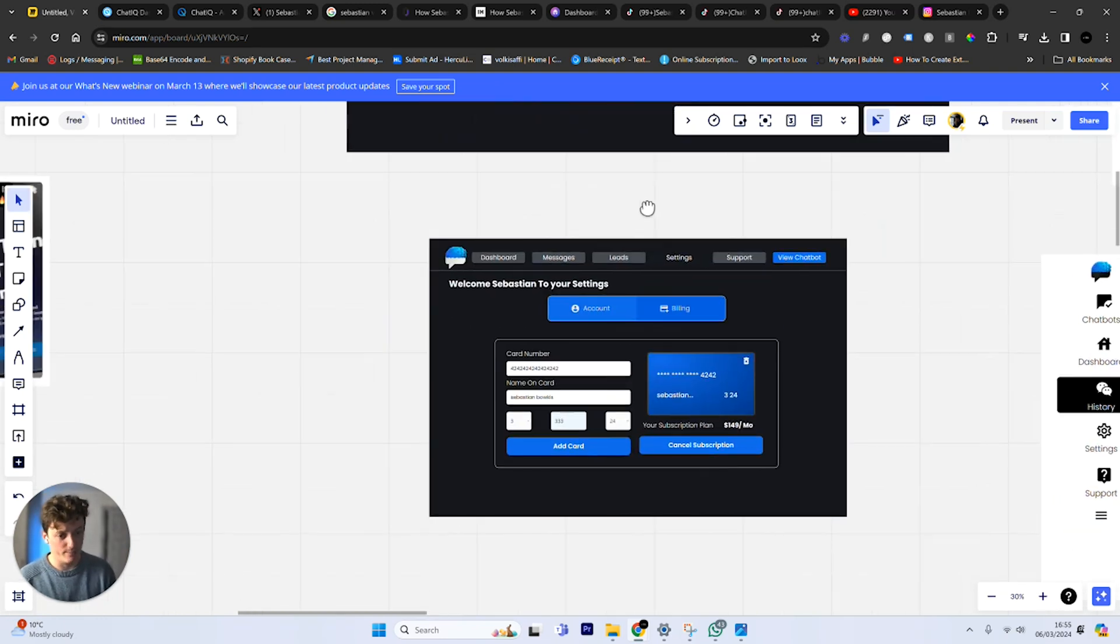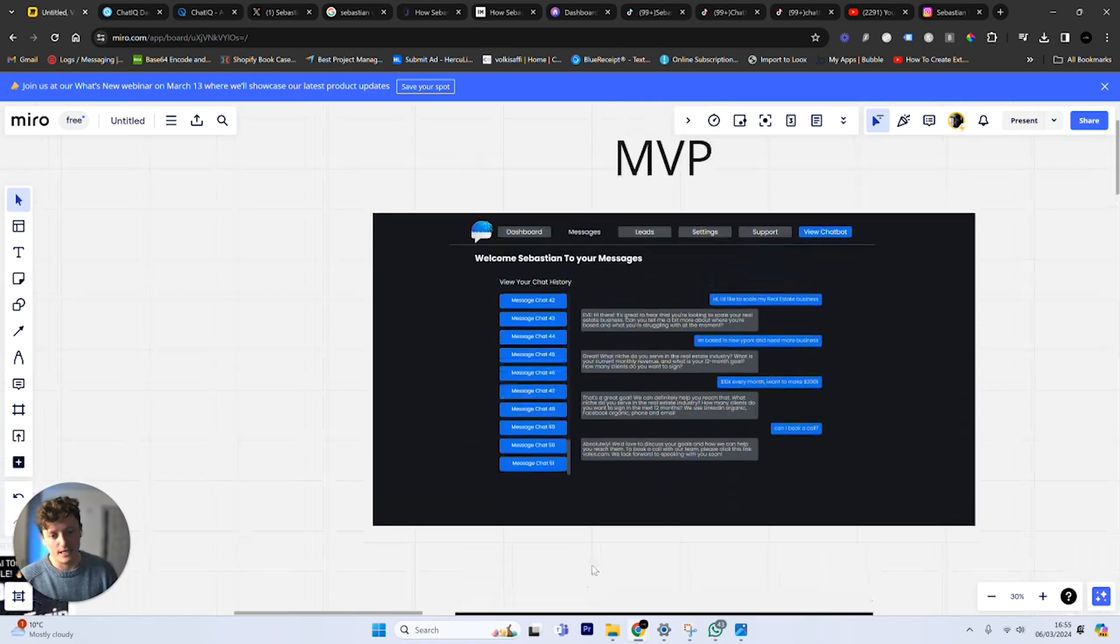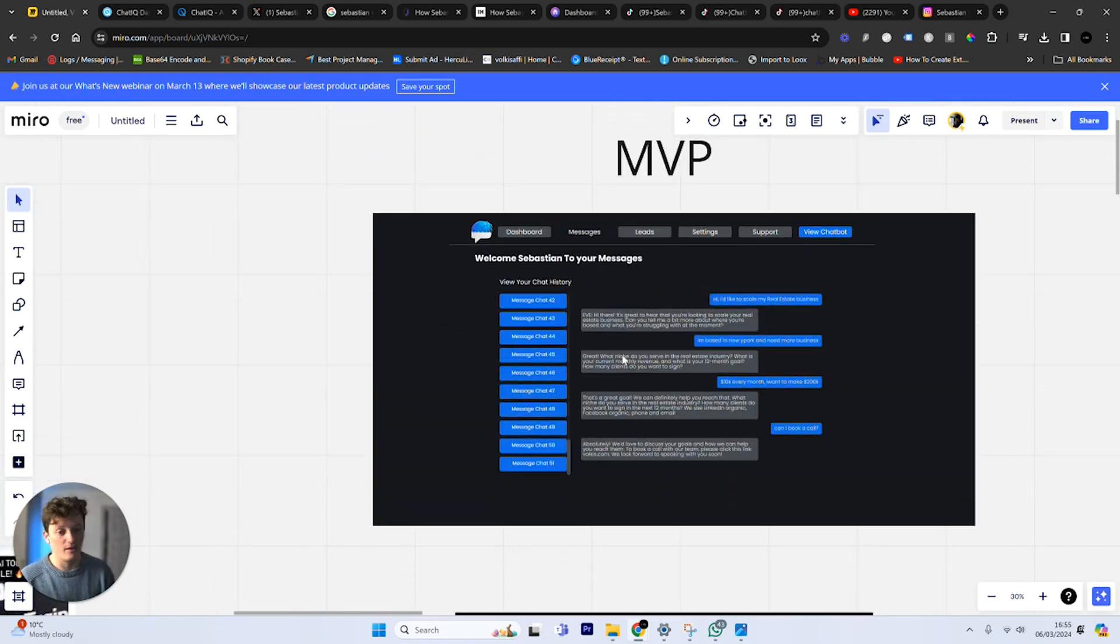This is the billing section that I built, which I was quite proud of. I thought it looked quite cool. There was a basic dashboard area where you could see the number of messages and gather leads.